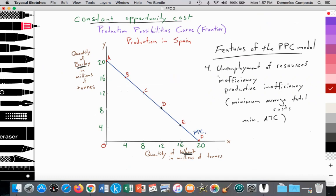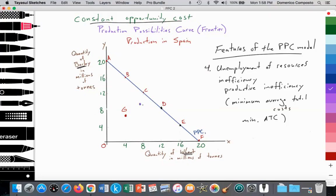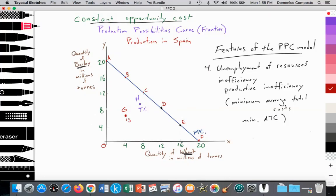Looking at production in Spain, their output in wheat and barley could be at a point like point G on the graph — inside the PPC curve. This is an exaggeration, but it highlights that Spain is not fully employing all of their labor resources, so they're not producing the maximum output they potentially could. That can be compared to Andorra at point H, which has 4% unemployment, whereas Spain at point G has 15% unemployment.